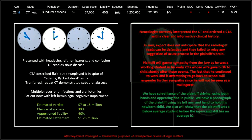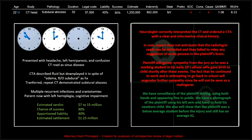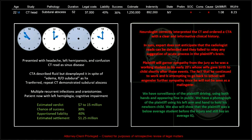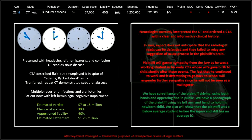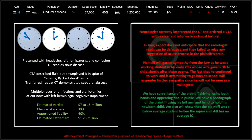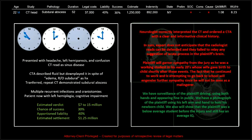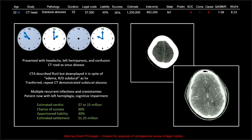This last one I find really interesting, though. We have surveillance of the plaintiff driving, using both hands, and appearing fine in public. We have a photograph of the plaintiff using his left arm and hand to hold the newborn child. We will also show the plaintiff was a below-average student anyway before the injury and still has an average IQ. What a sleaze. This is the kind of stuff they're doing in your defense — they will put private eyes on people, go into all your social media and produce Facebook pictures of you traveling and having fun and clearly not suffering terribly from your incurred disability.